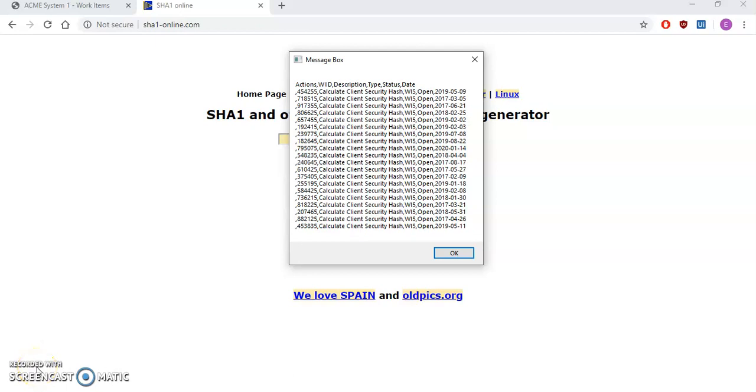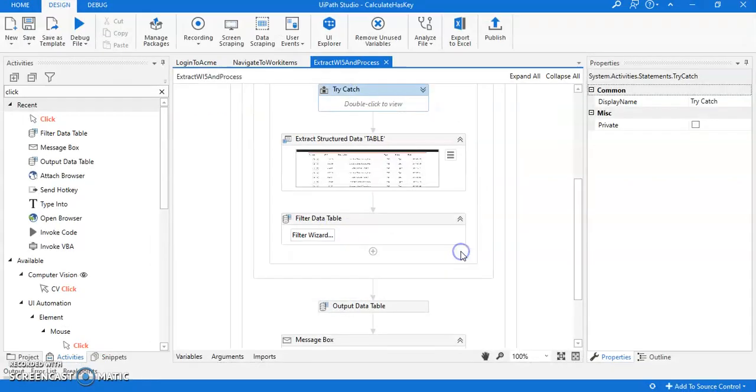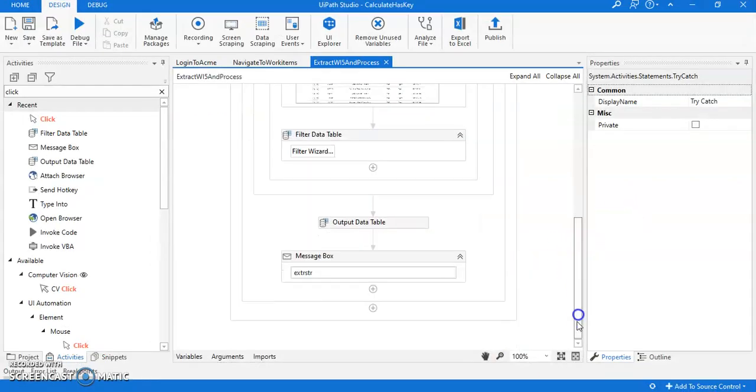Hello everyone, welcome to my RPA training UI Path training. I'll be doing the assignment advanced assignment part 3. It's been a long time since I posted part 2, now it's time to do the part 3 video. In part 2, we got all the details of WI type WI5. We completed that in part 2 video, so let's move on to the next part.